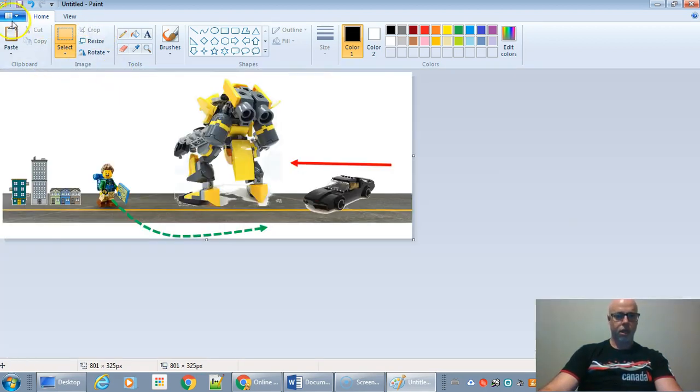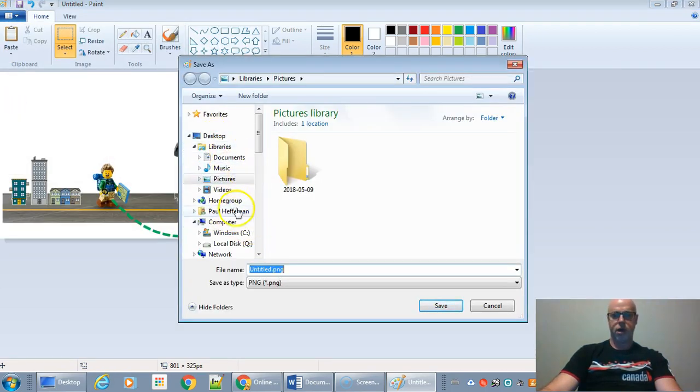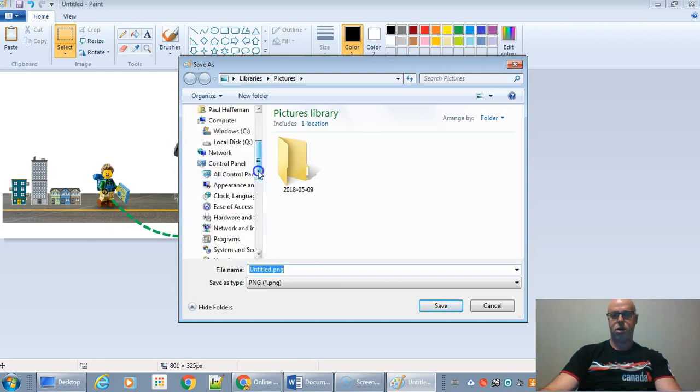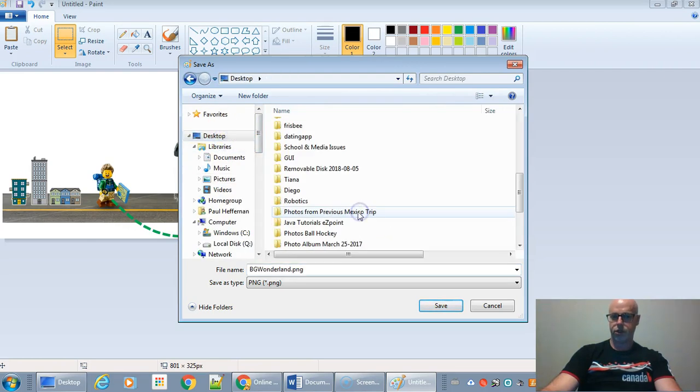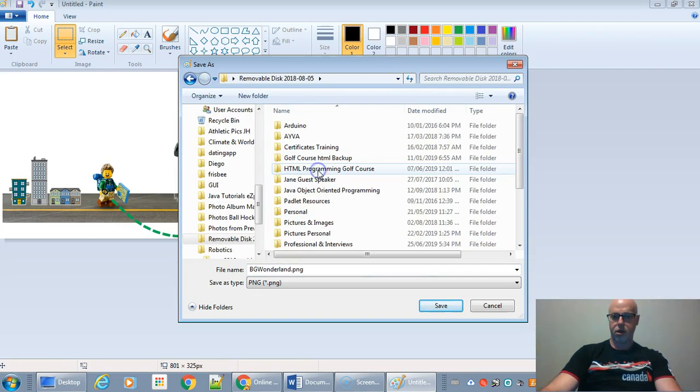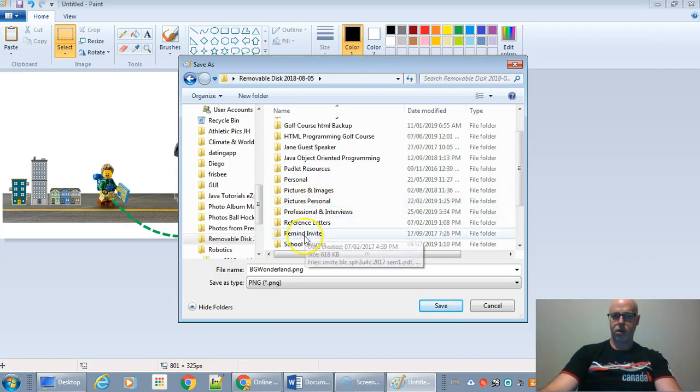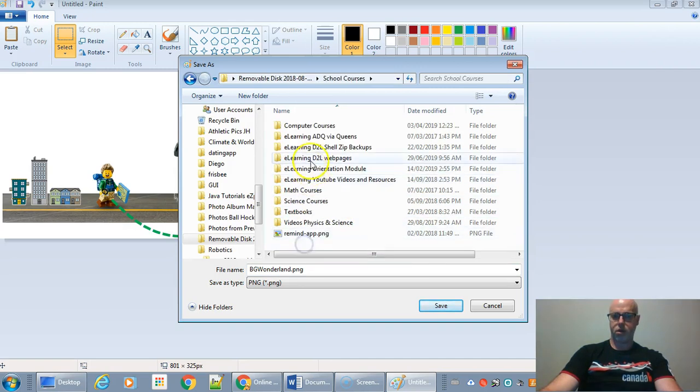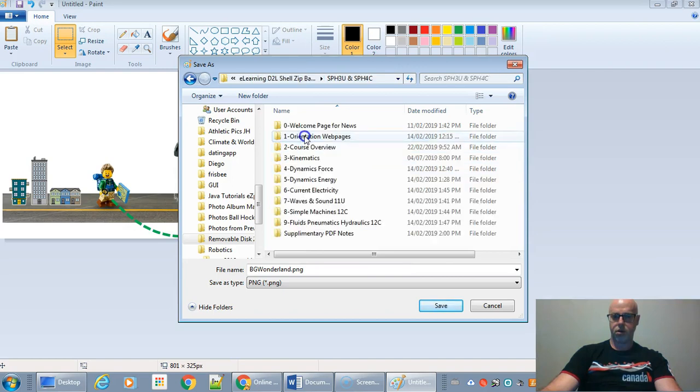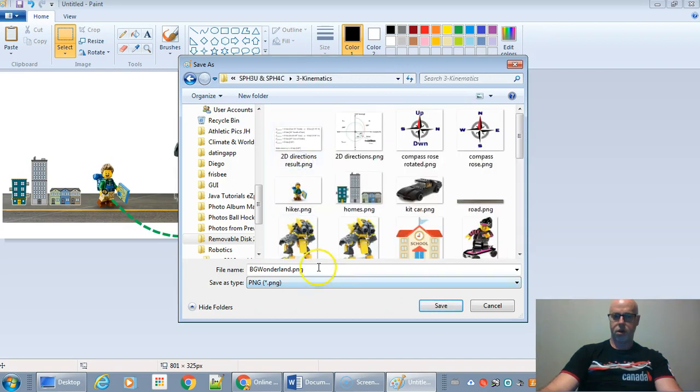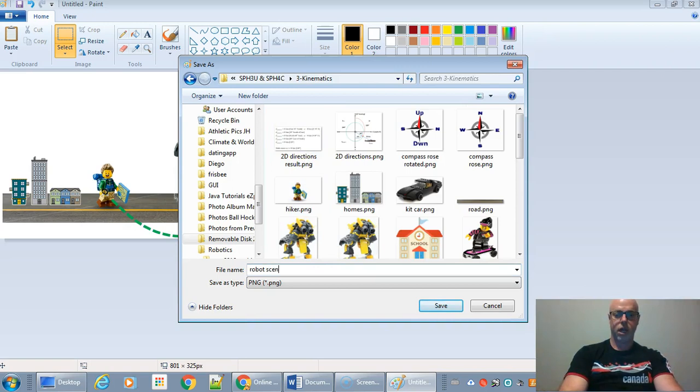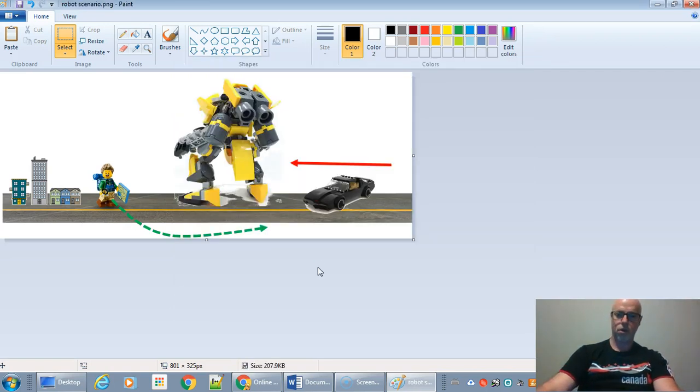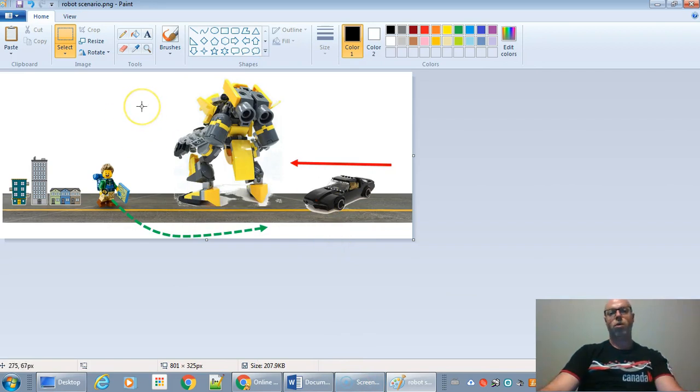And now what I'm going to do is select around my picture like that. I'm going to hit Crop. And I'm going to go File, Save As. And I'm going to save this picture to the same folder. You can put it anywhere though. This is going to be my robot scenario picture. And last thing though, unfortunately, this is also no longer a transparent picture.